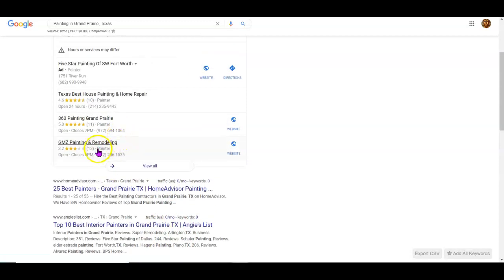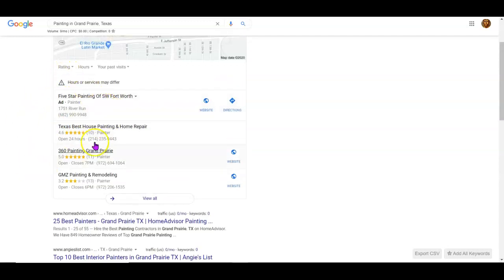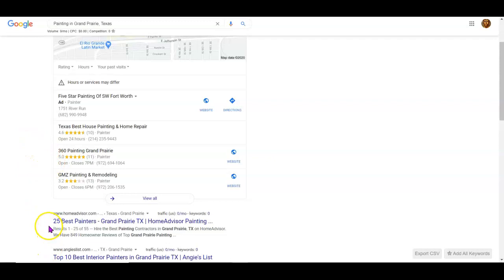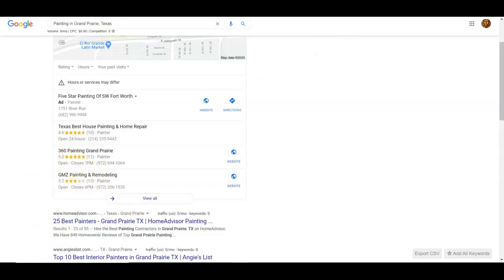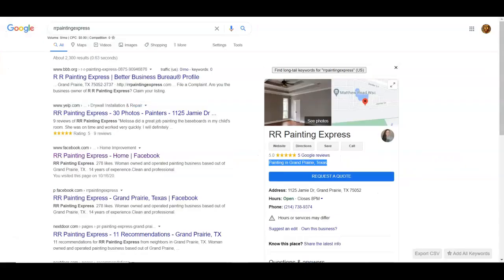We want to be the ones to pop up because when you pop up, the top ten businesses get 90% of the traffic. That's what it is. We wouldn't get 1,832 calls within the last 30 days if that wasn't true.